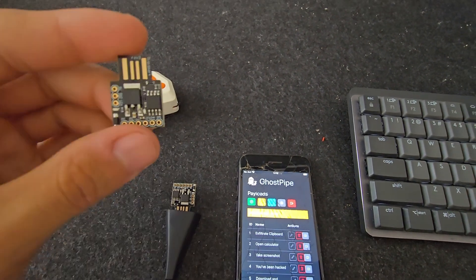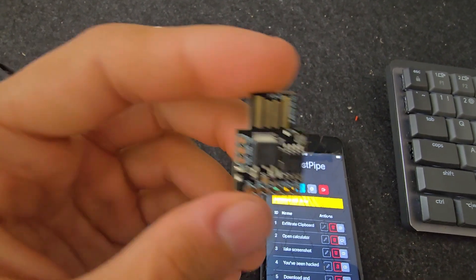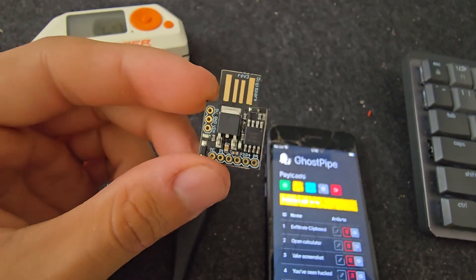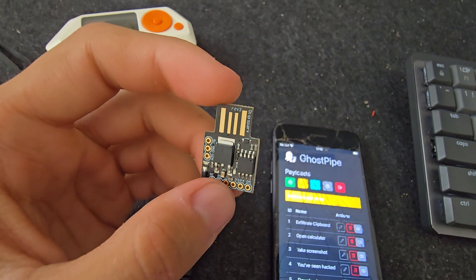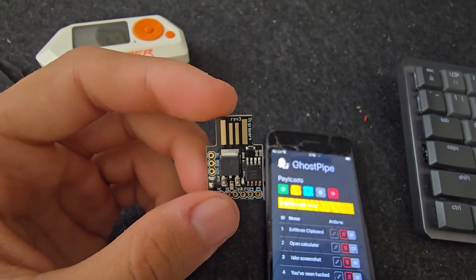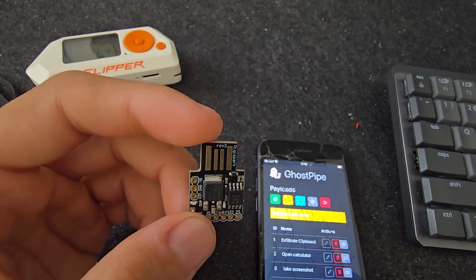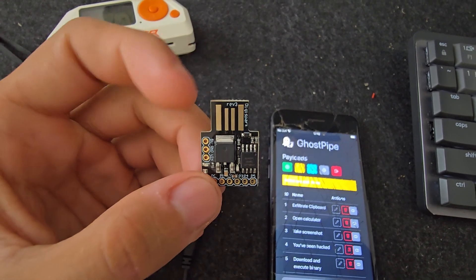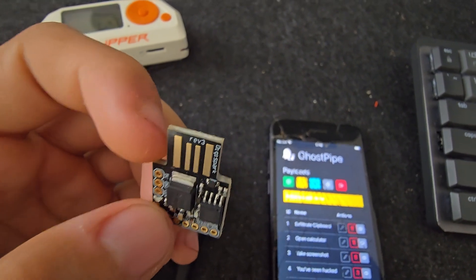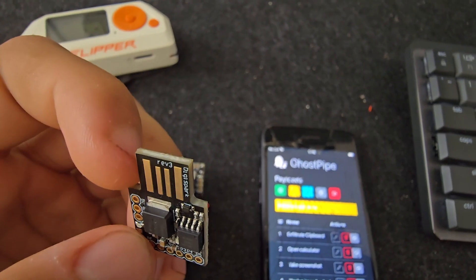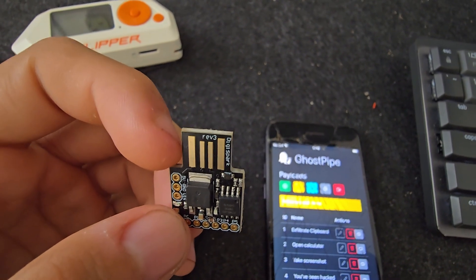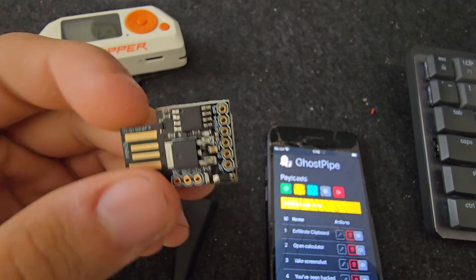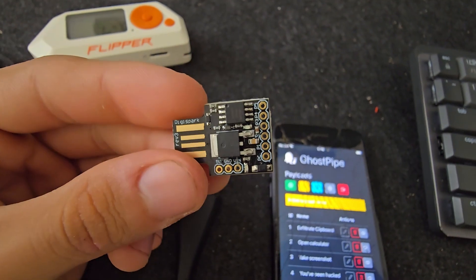The problem with classic bad USB attacks using something like the DigiSpark is that it serves as a static payload — we cannot change the payload once it's burned in. For instance, let's say we're on a red team operation and we have a payload to take a screenshot and send it to our command and control, but mid-operation we change our goal and now want to zip the documents folder and exfiltrate it — we can't do that because the payload is already fixed.